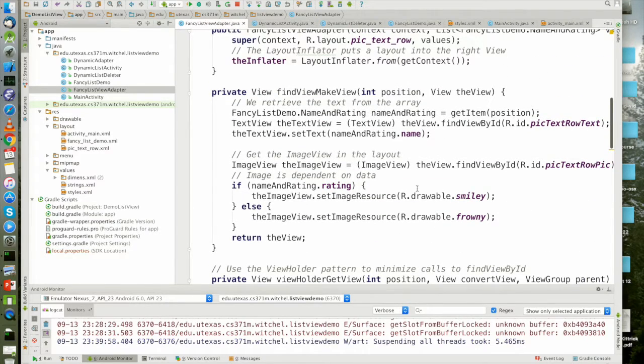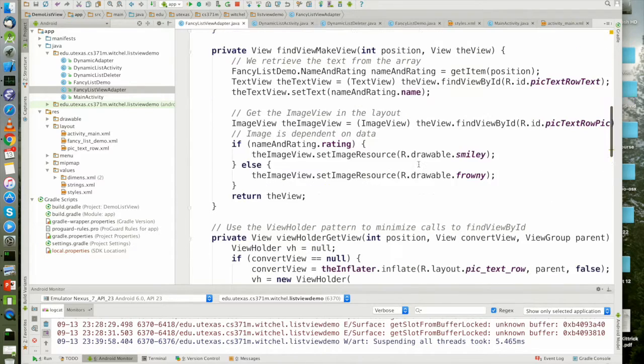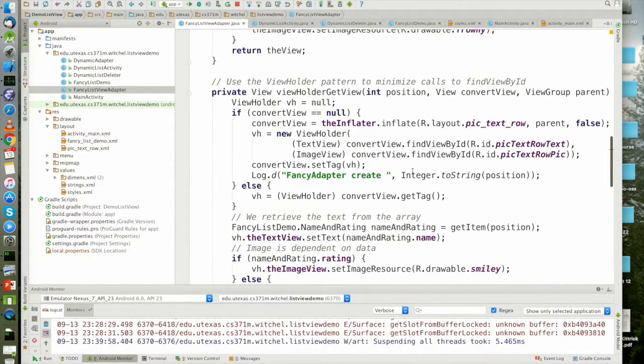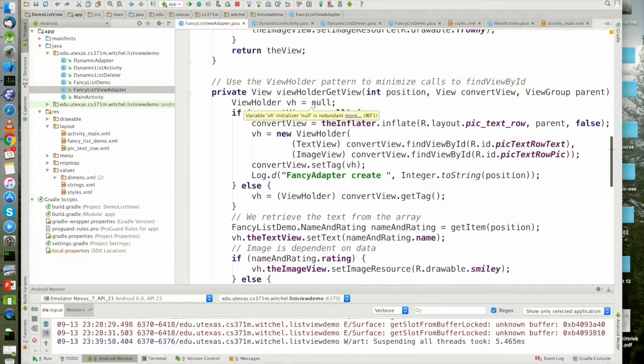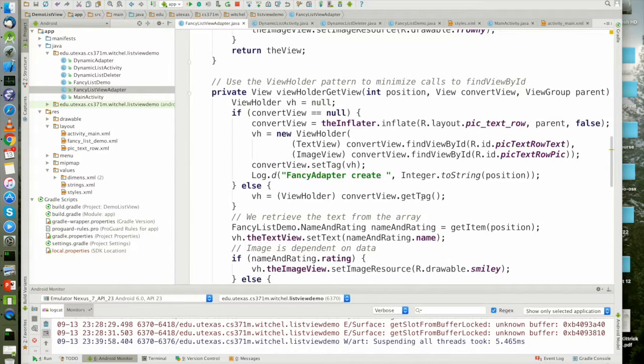So the find view by ID calls come up here when we are resetting the view. The idea of a view holder is it's an auxiliary class that I'm going to associate with a view using this get tag and set tag routines.